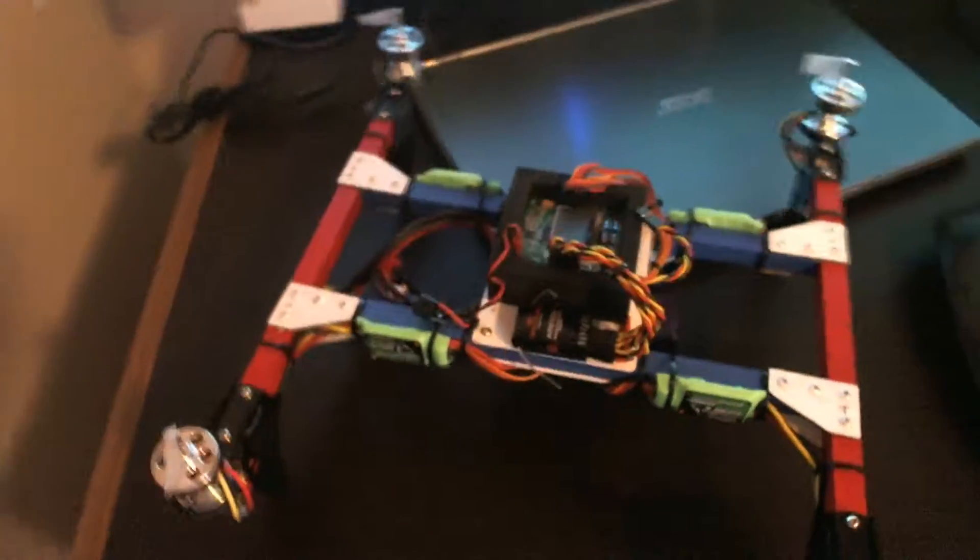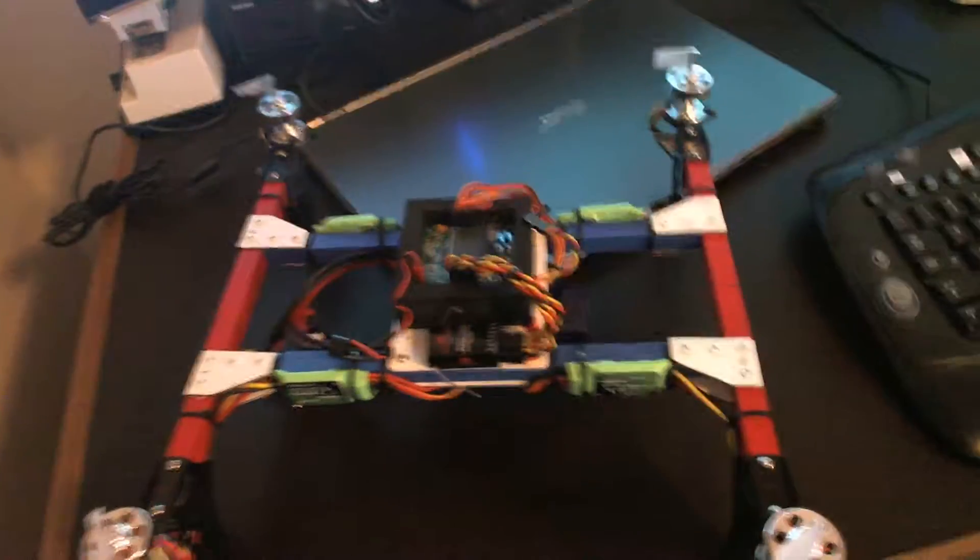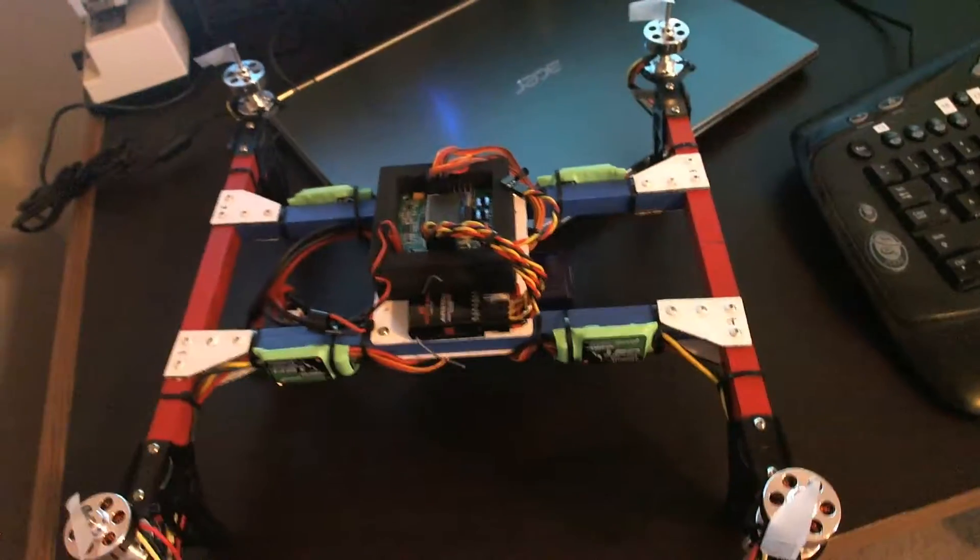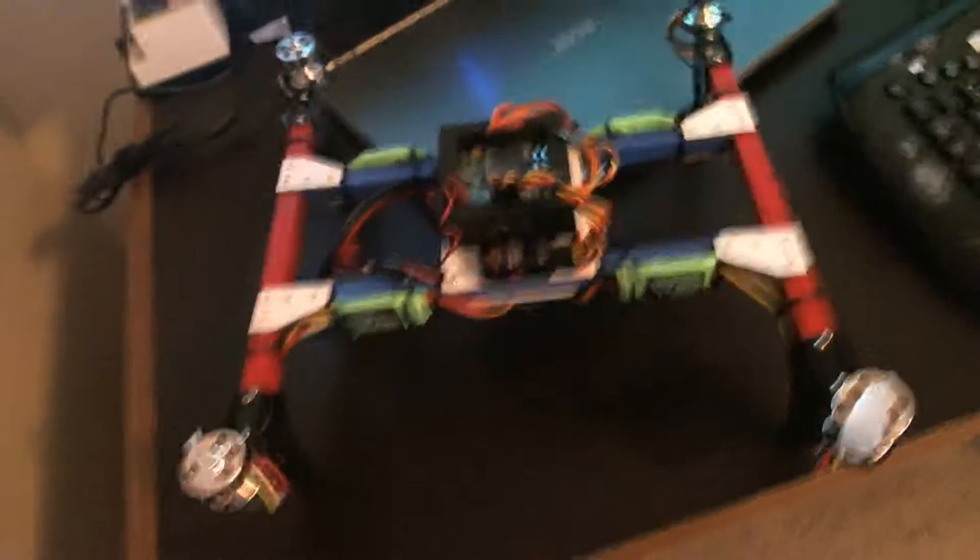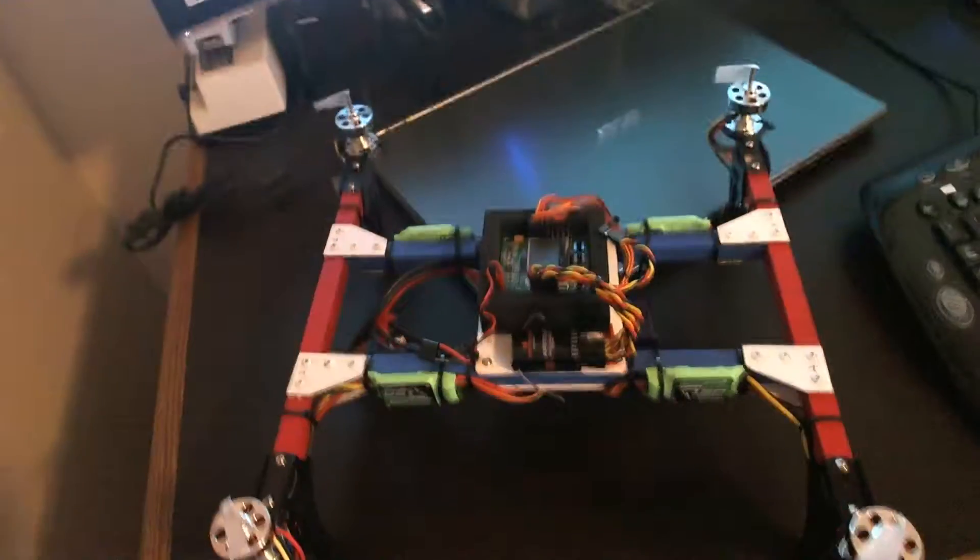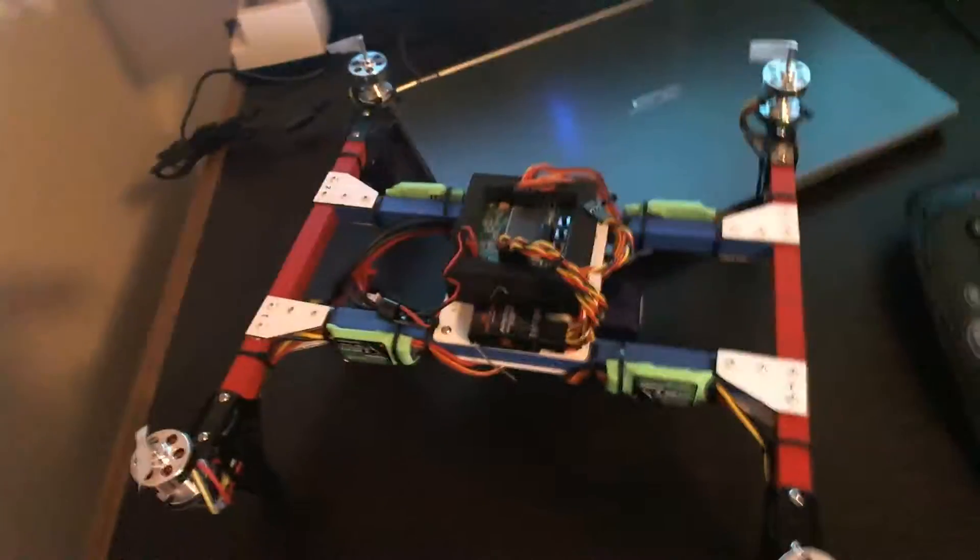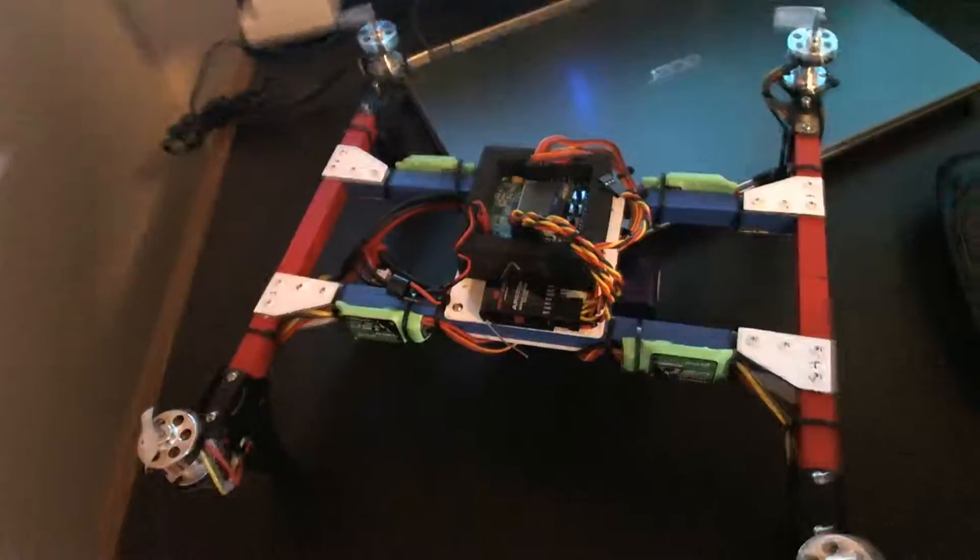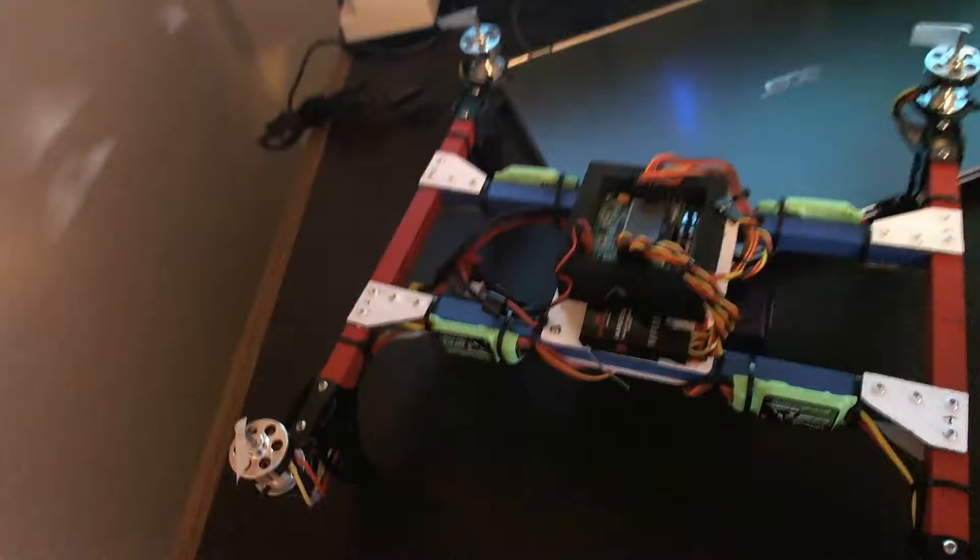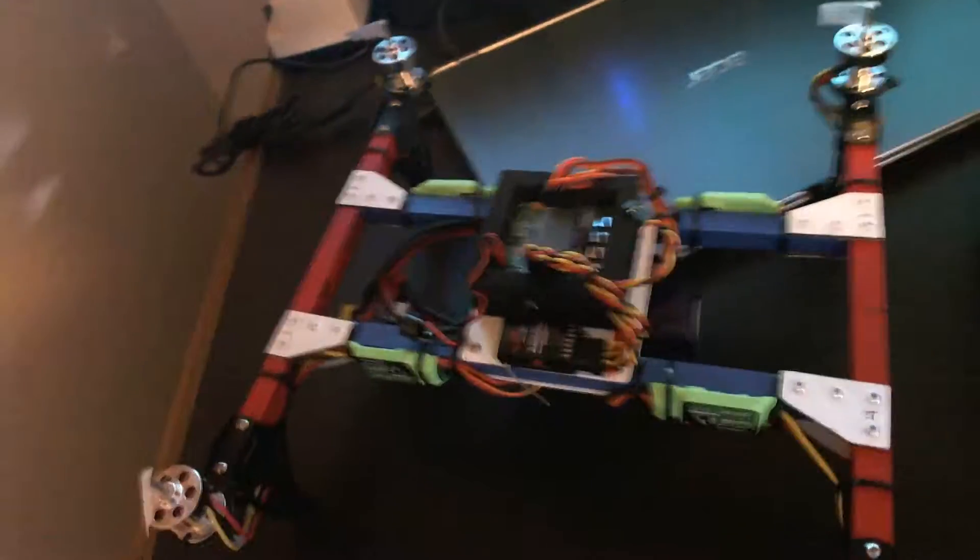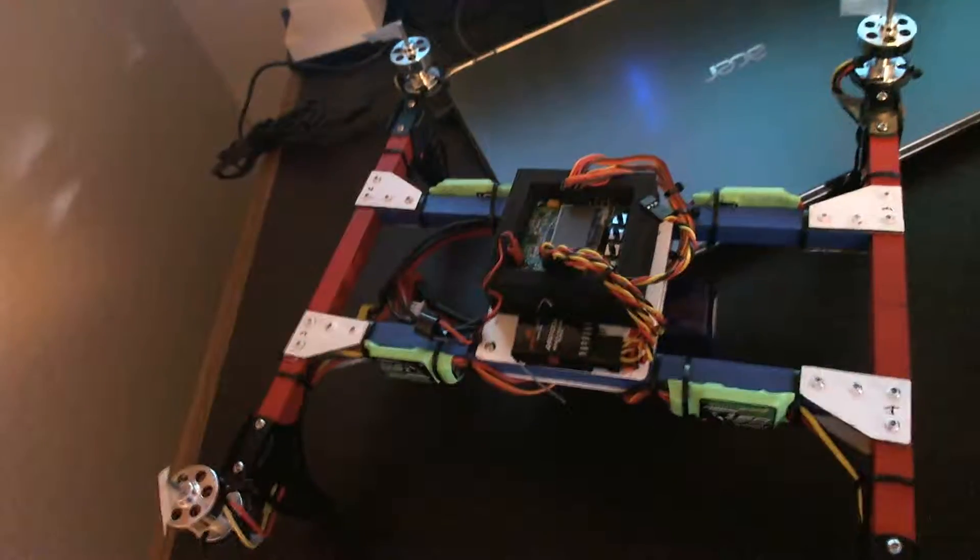Everything's all wired now. I just need to program it and make sure everything's working. And once I do that, then she's gonna be ready for a maiden flight. And more videos when I do the maiden.